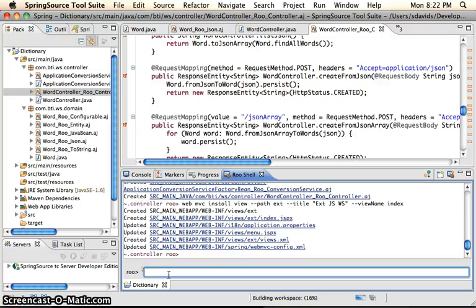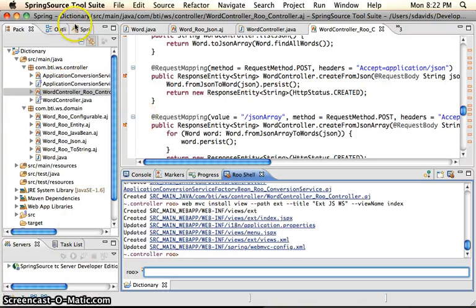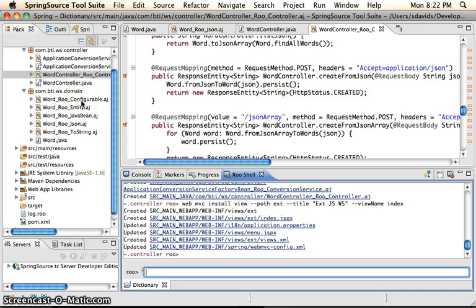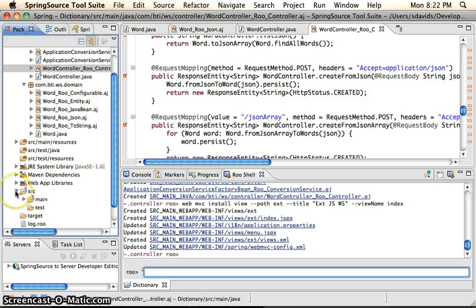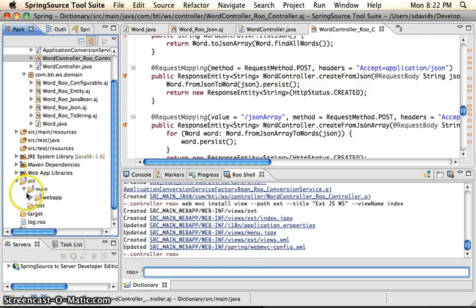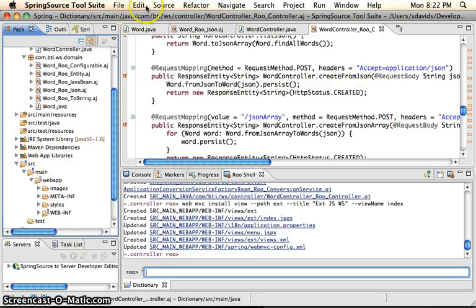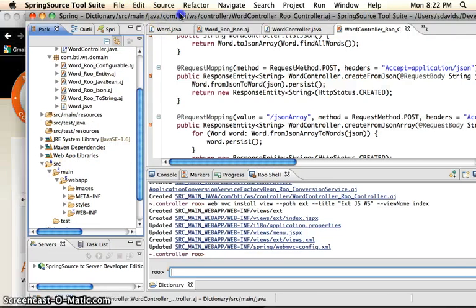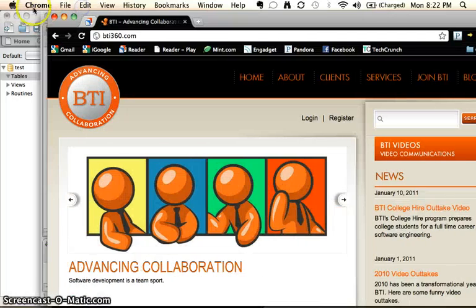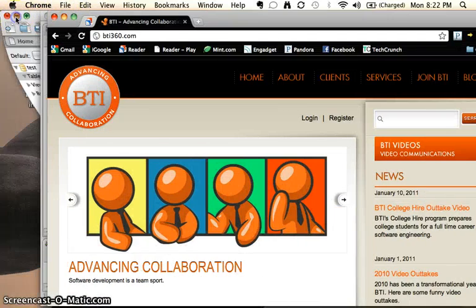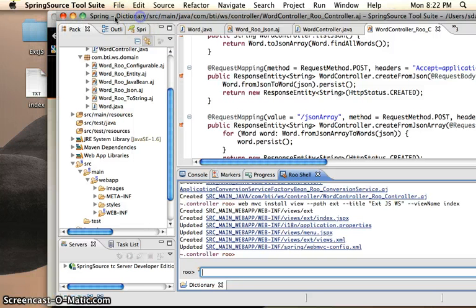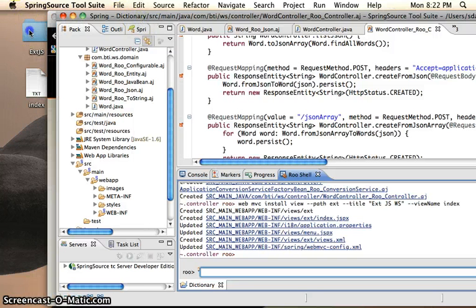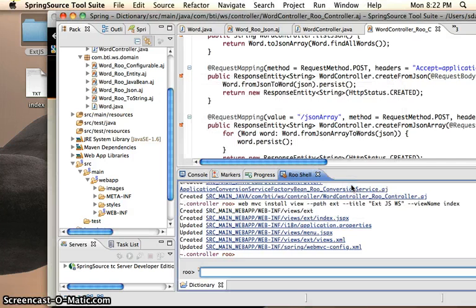So when we create that, it'll create all the files for us. What we want to do is import our ext library. So if we go into our source directory, go into main web app. I've got my files already queued up. If I can get to it. Here we go. So I'll import my ext.js library into this directory. Go ahead and copy that.